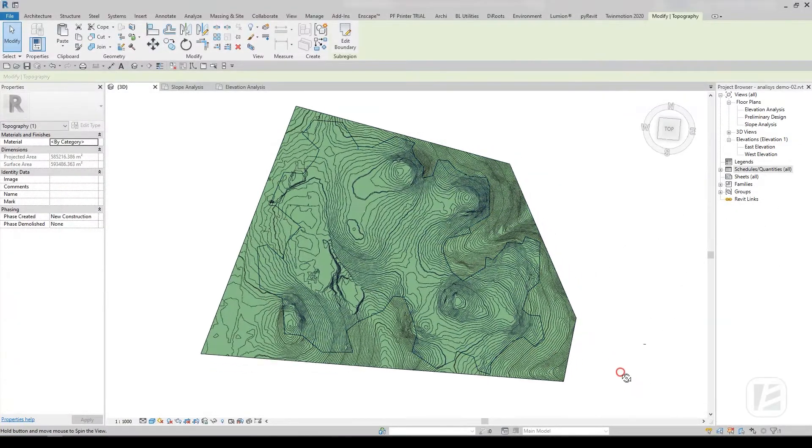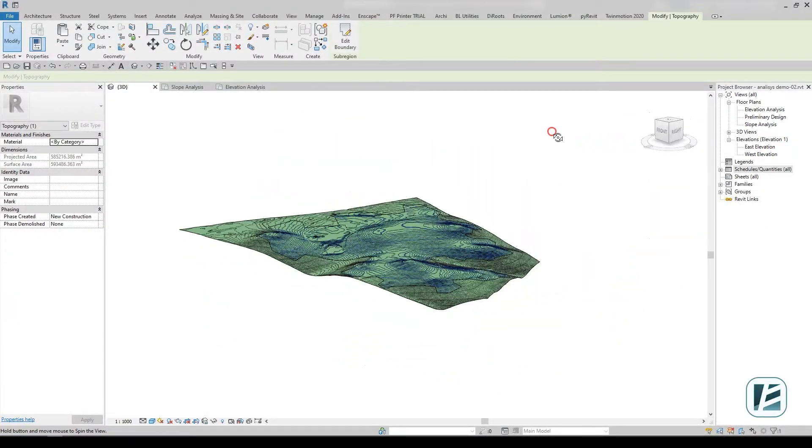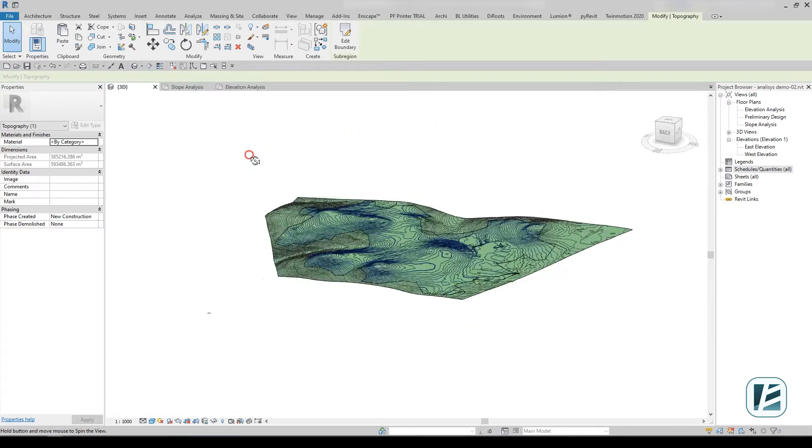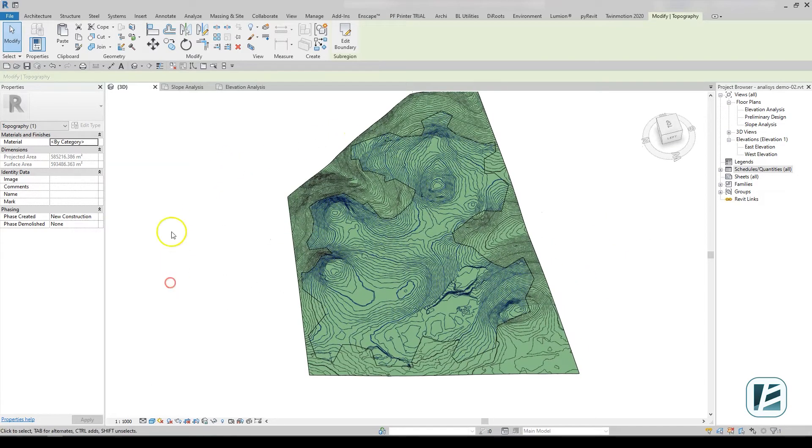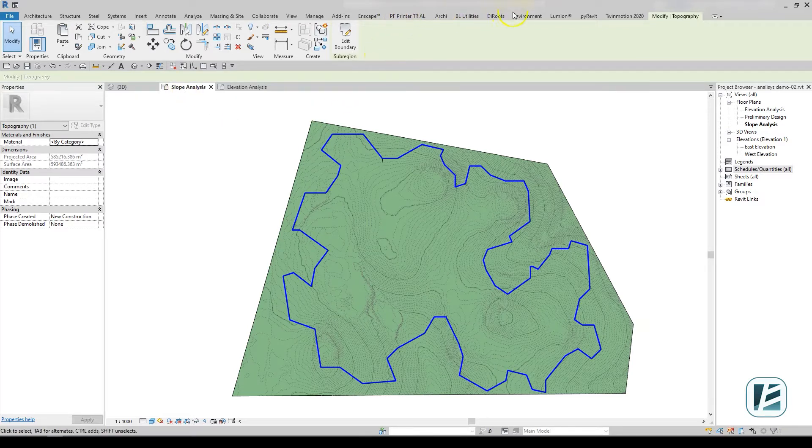This can be done with the environment color analysis tool. Let's begin by creating a slope analysis. We already created a topography sub-region to indicate the property line area in a 3D view.